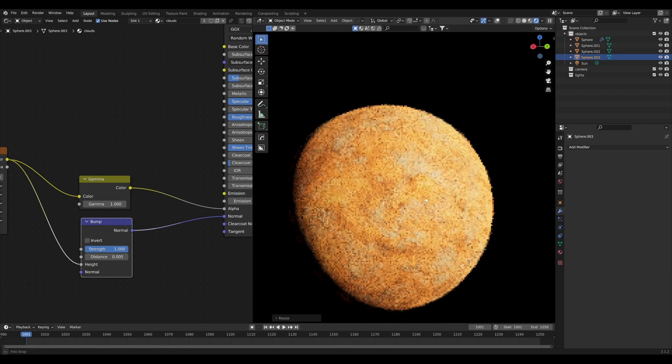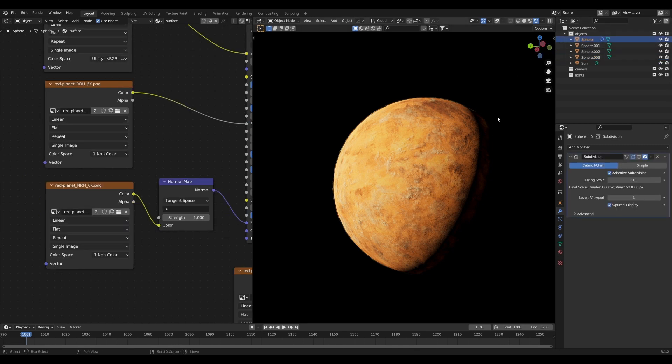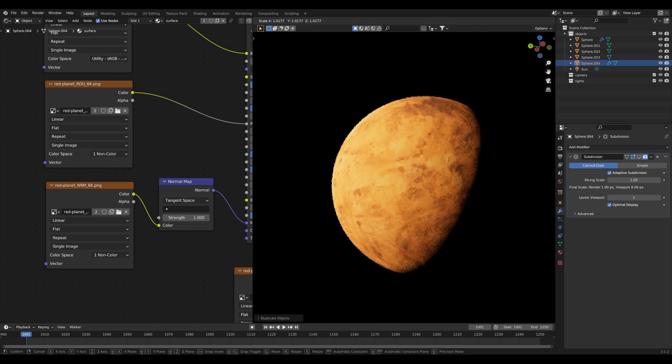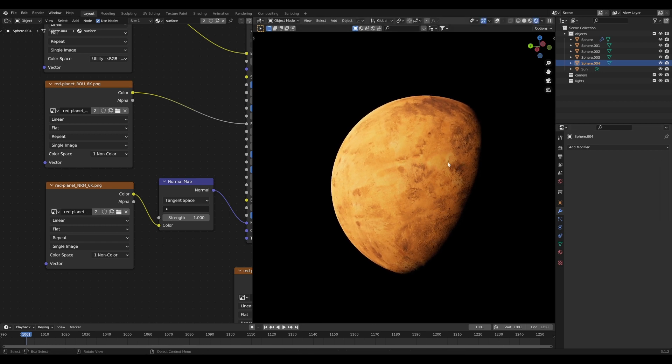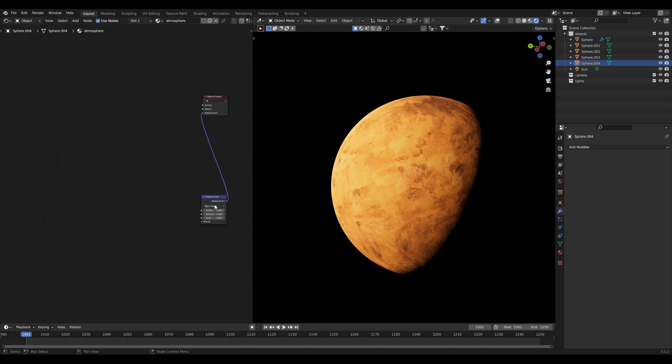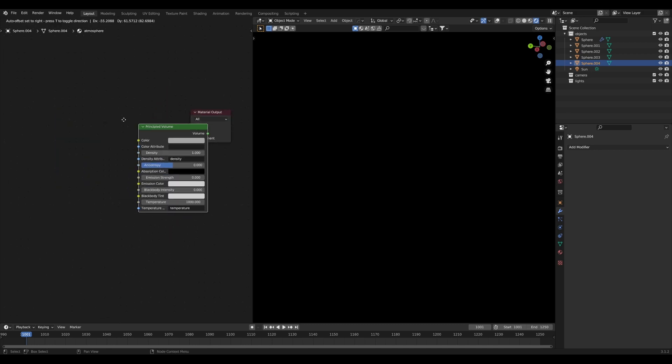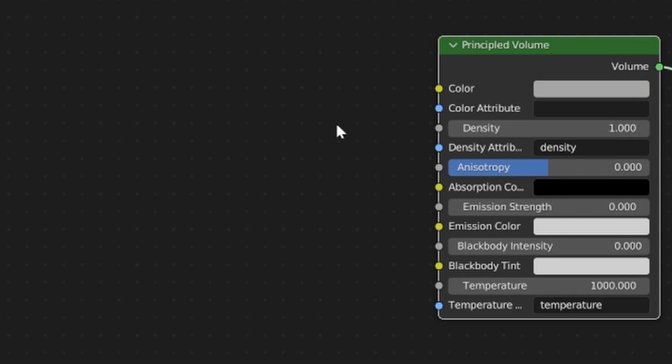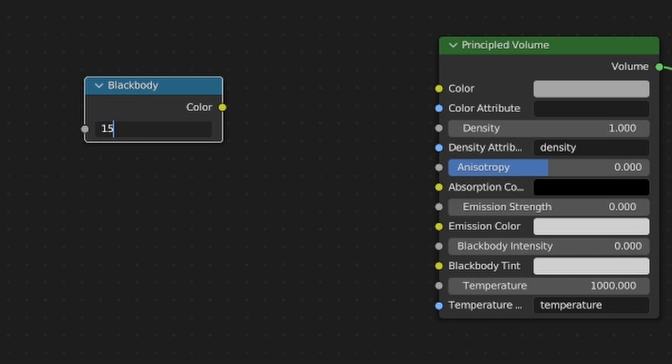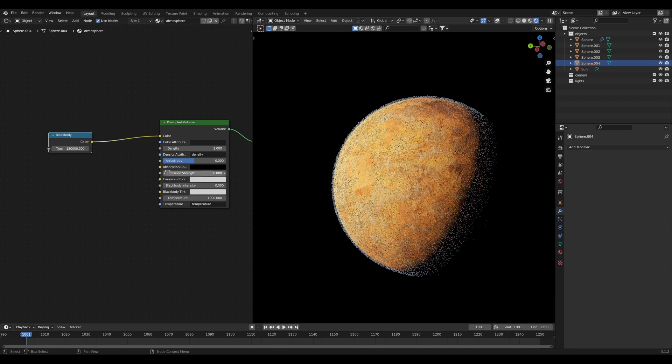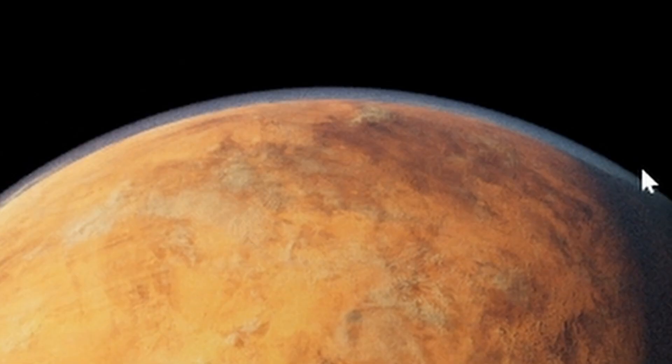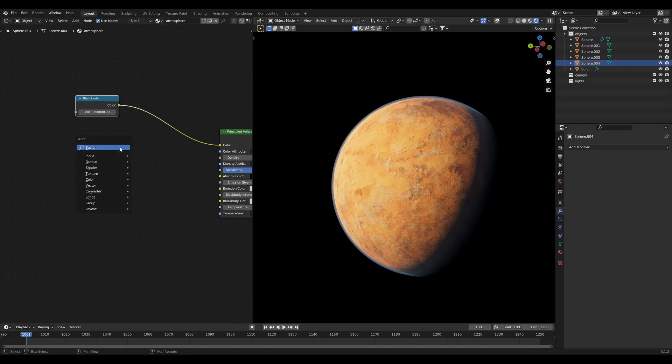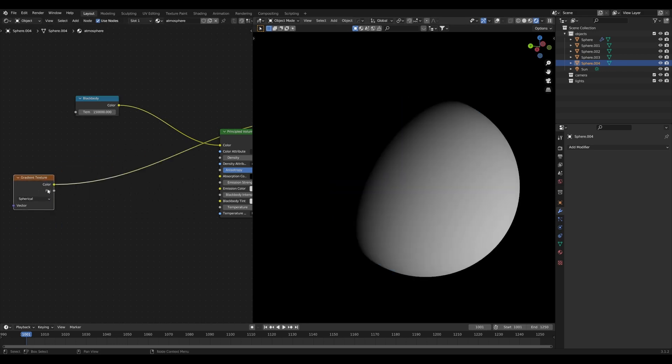Right now the clouds are looking pretty decent but we're still missing something very important - the atmosphere to our planet. Go to our original sphere, duplicate it, right click to cancel, scale it up until it's bigger than all our clouds and planet and then go a little bit bigger. Remove the subdivision surface modifier again and duplicate this material one more time and call this atmosphere. Delete everything we have here and add in a principled volume shader. Plug this into the volume. For the color we'll use a black body node. Set this to something like 150,000. Plug that into the color - this gives a somewhat accurate representation of an atmosphere but we're not there yet.